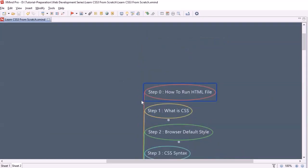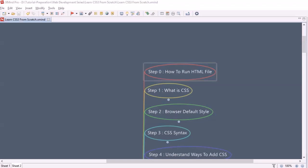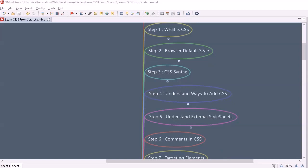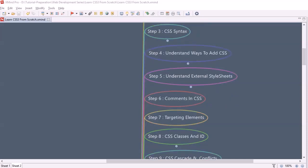We will start the course with how to run the HTML file, so it would be easy whenever you create an HTML file and associate CSS with it. Then our journey will start with knowing what CSS is, followed by what browser default style is, then CSS syntax — it is very important to understand how to write CSS. After that, we will look into how to add a CSS file with an HTML file.